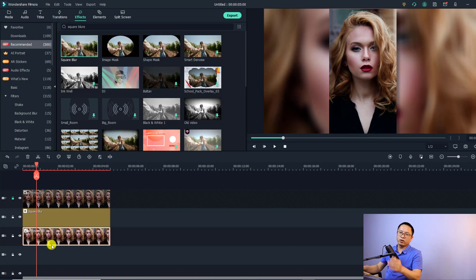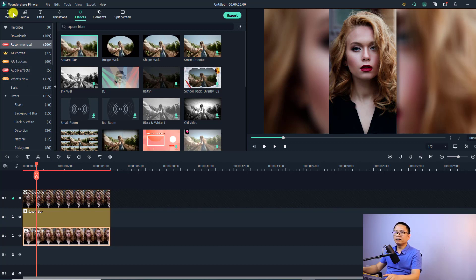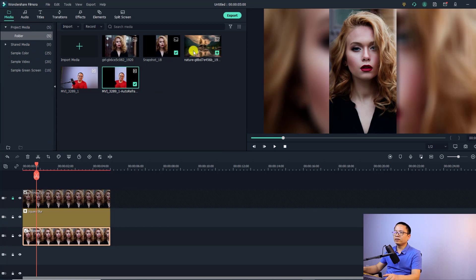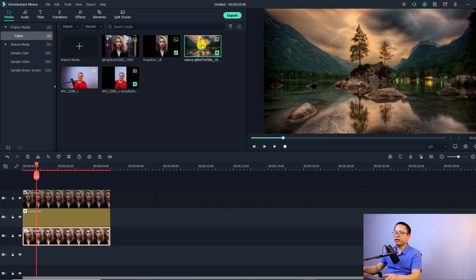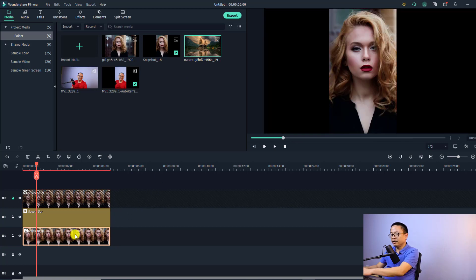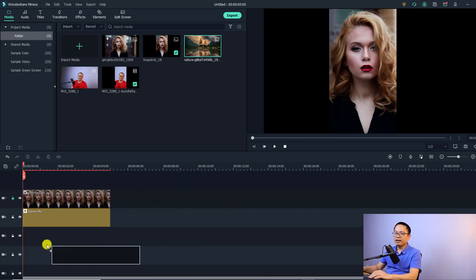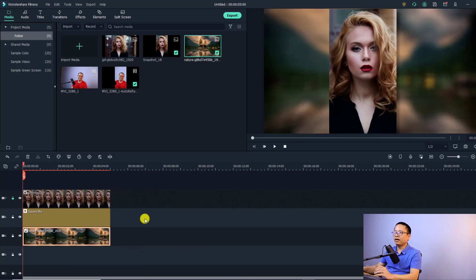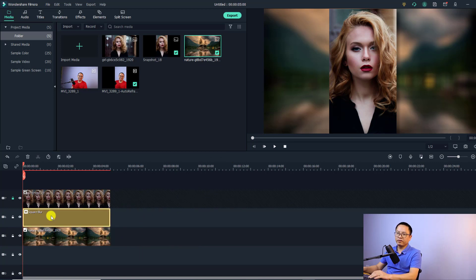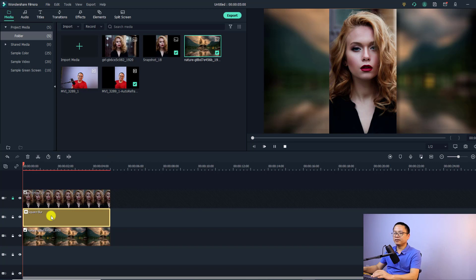With this second solution you can also replace the scaled background with another image. For example, in my media I have a nature picture downloaded from Pixabay. I can delete the background copy and put this nature picture at the bottom instead. So you have a background image, a blur effect on top, and then your portrait image on top of that. That's the second solution.